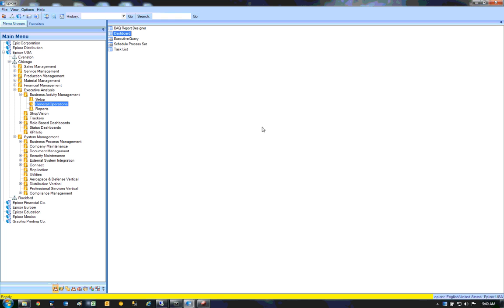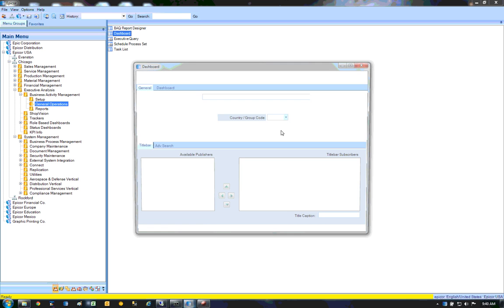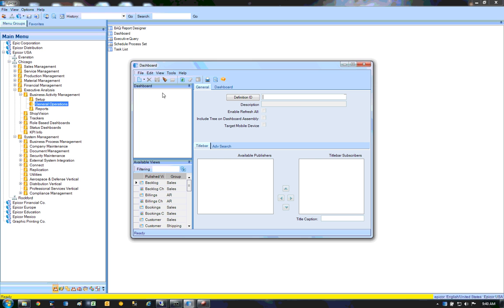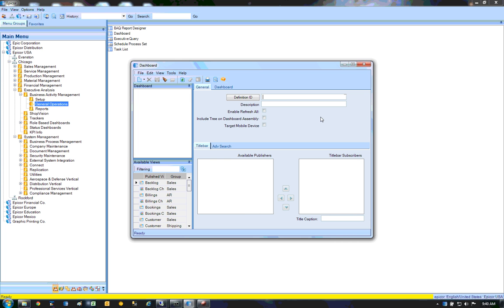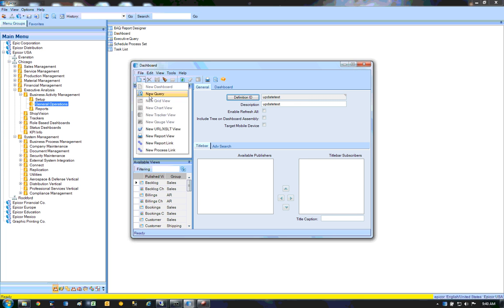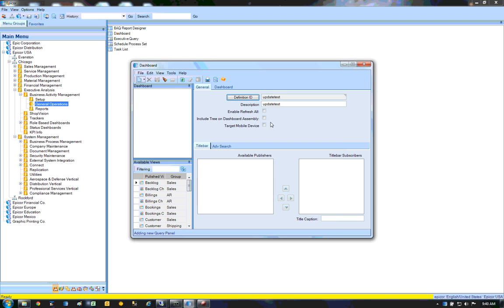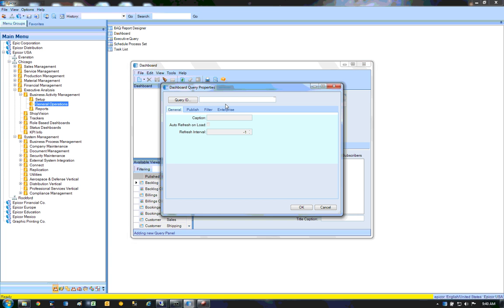Dashboard, sorry, new dashboard. Update test, update test, a new query.